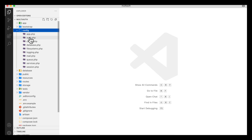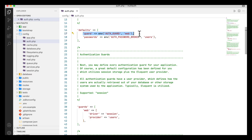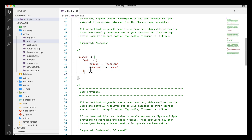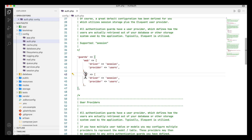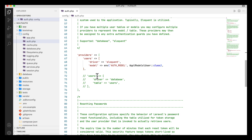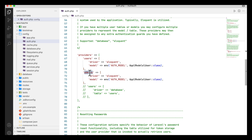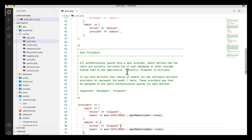Now I'll set up the guards. In the config folder, I open auth.php. By default, only one guard is present — the web guard — which is tied to the users table. I'll copy that guard and create an additional one named 'admin', using 'admins' as the provider. In the providers section, I'll add an 'admins' provider pointing to the App\Models\Admin model.